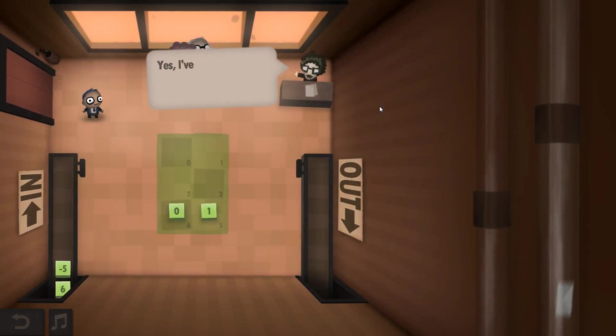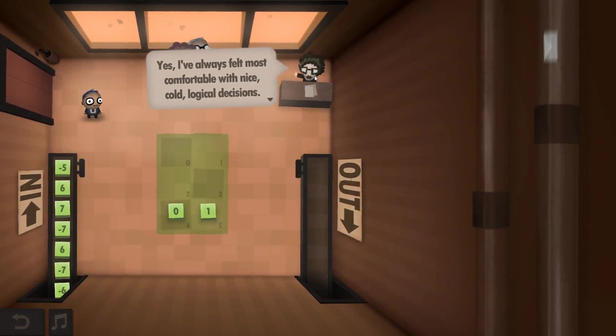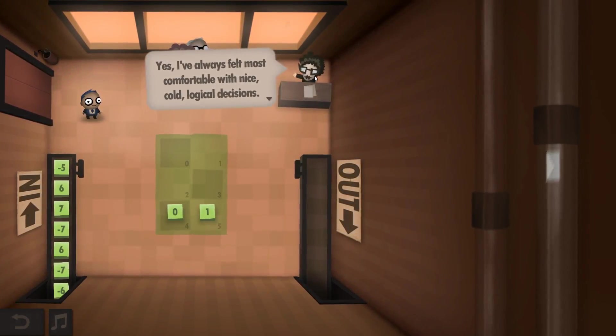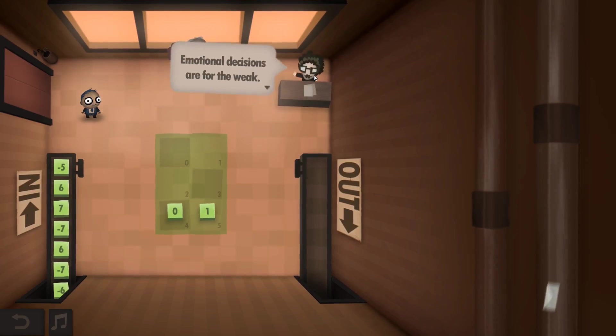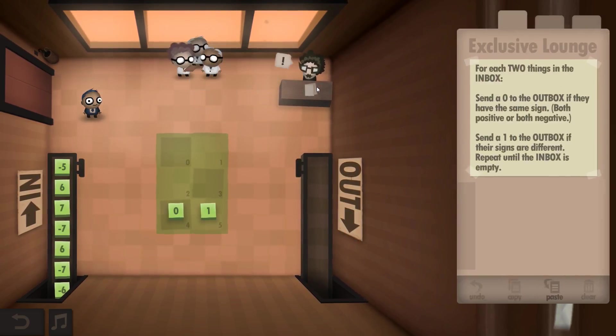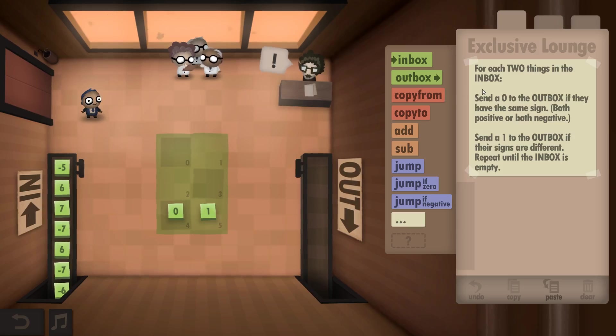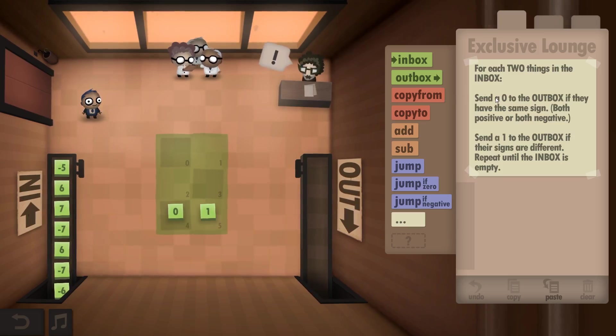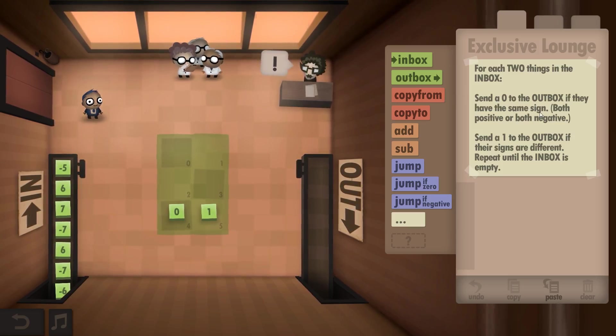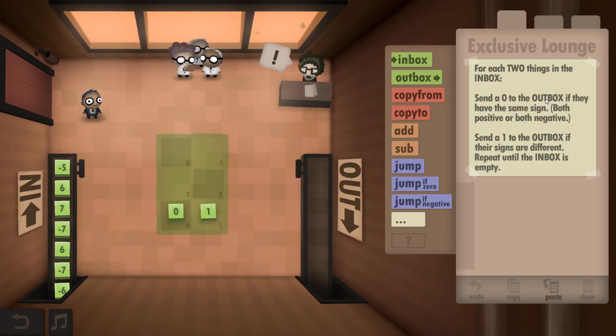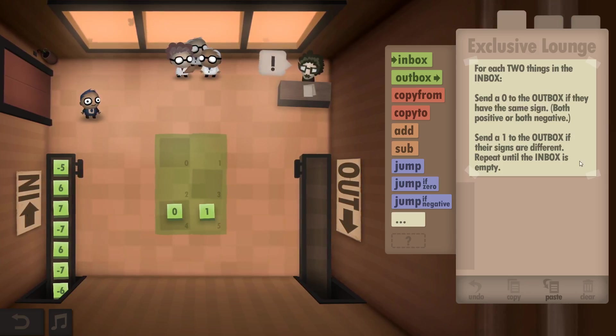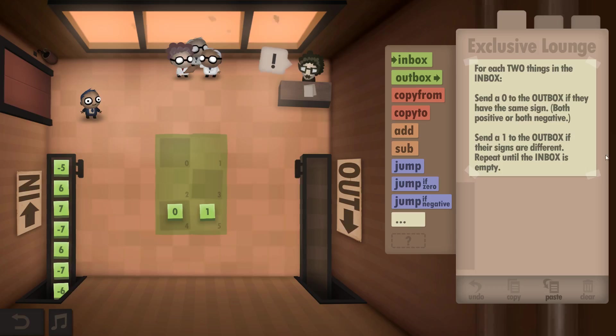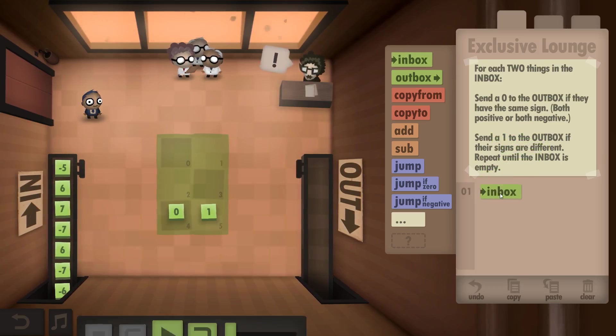The exclusive lounge Year 17. Yes, I've always felt most comfortable with nice cold logical decisions. Emotional decisions are for the weak.